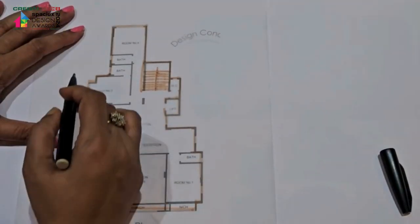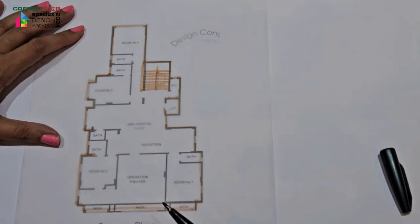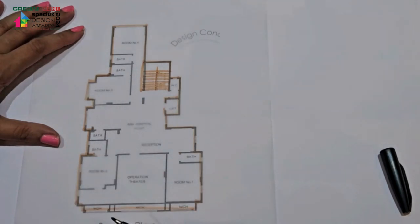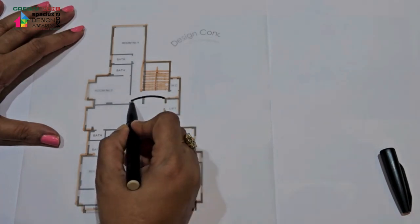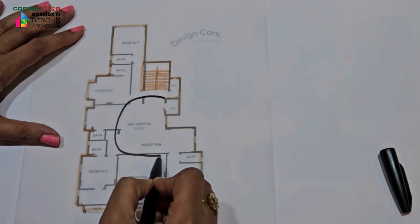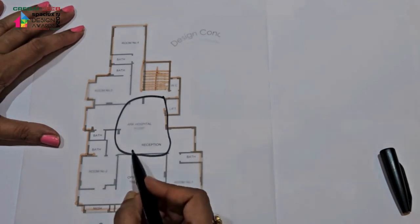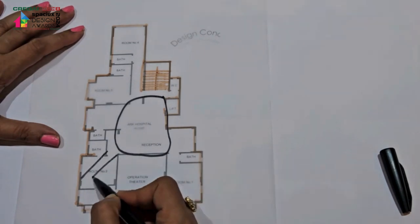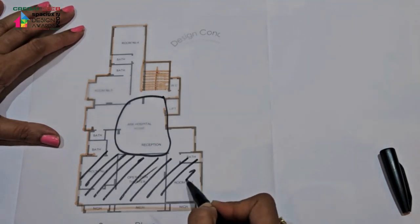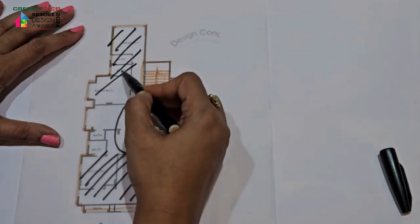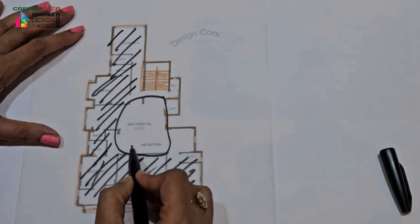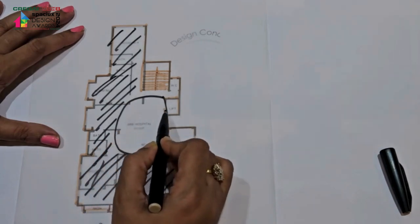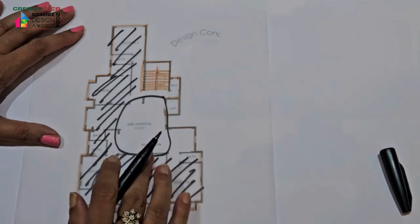So this is the layout of the clinic. This is the existing layout. In the existing layout, what we saw was this portion was totally packed. All the other functions were along the peripheral, and this was giving a very claustrophobic feel to the clinic.